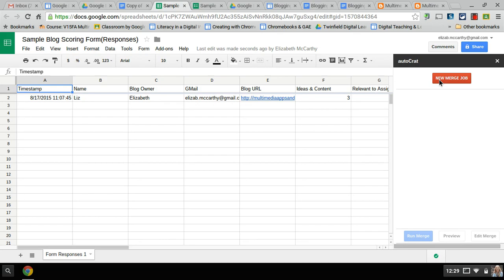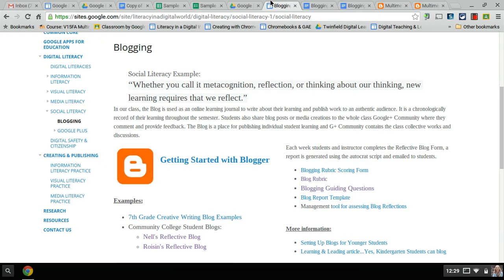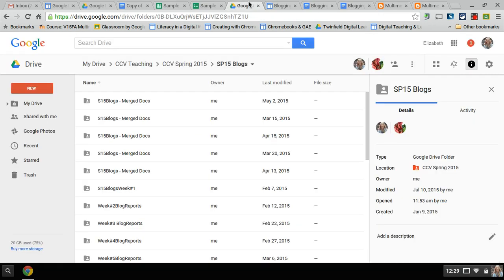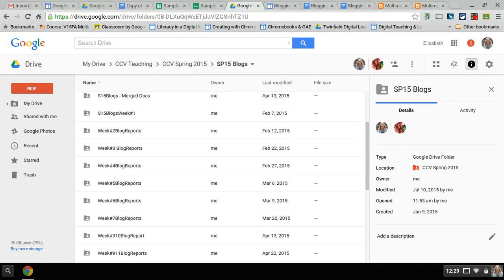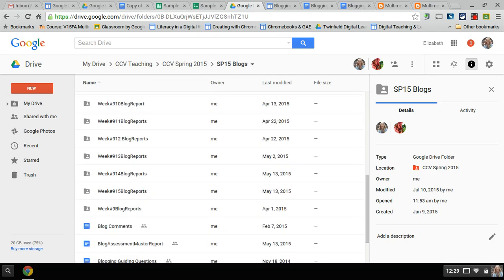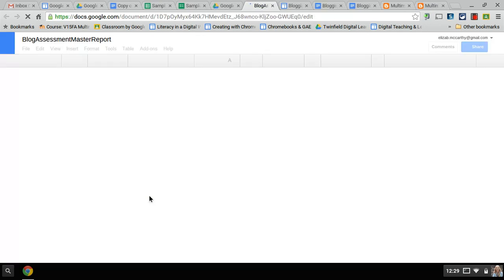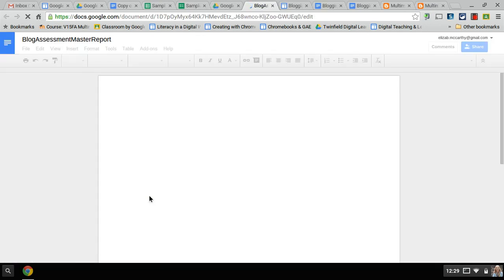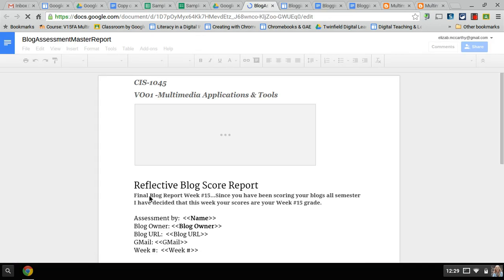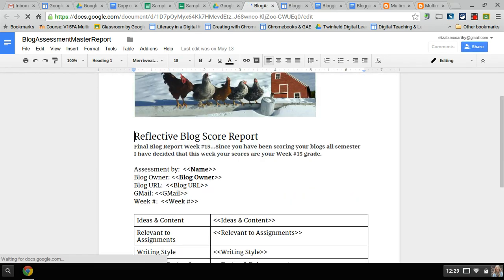You also need before you start - let's go here to my blogger - you want to be organized. Create a folder for your class. I create folders for each week's blog reports but also something called a master report. Because in Autocrat what it is, it's like a mail merge. It's going to pull the data for each student and it's going to create a report based on this template.